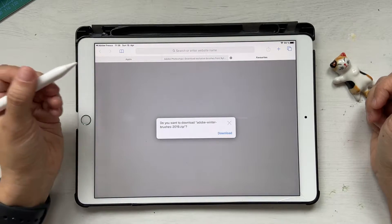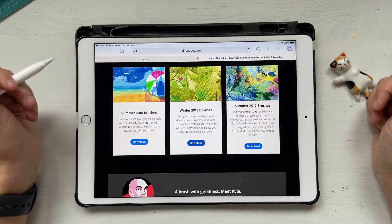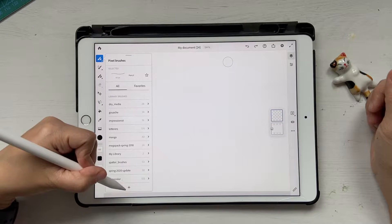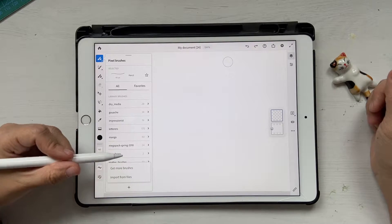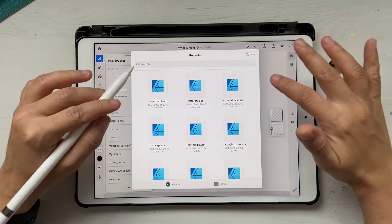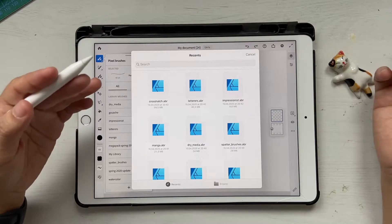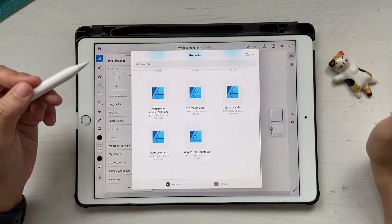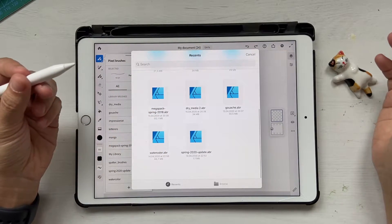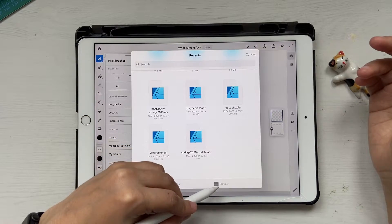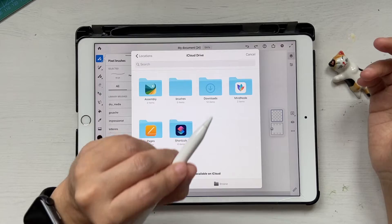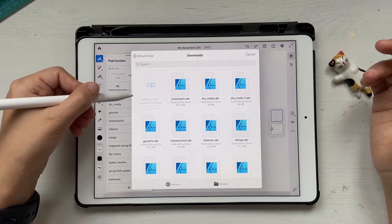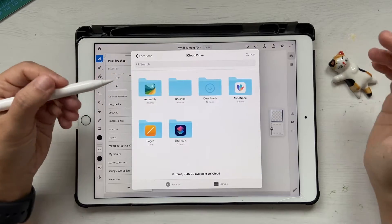You can scroll down and see what kind of brushes you want. I'll select winter 2018 brushes and click on download. This gets downloaded into the system. Now let's go back into Adobe Fresco, click on brushes again, then click on import from files. The icons might look different for you depending on your setup. Here are all the brushes we downloaded.